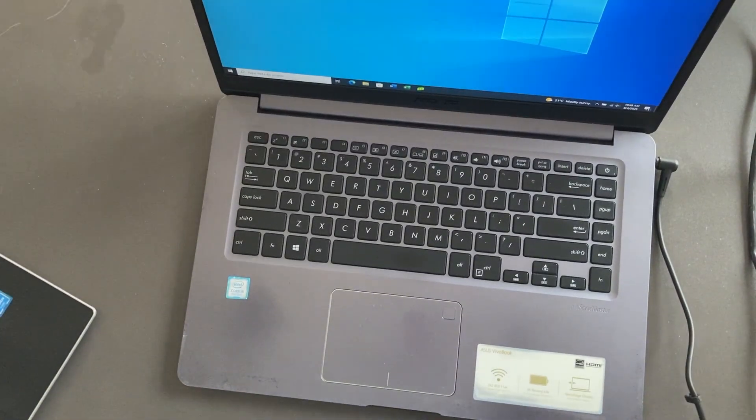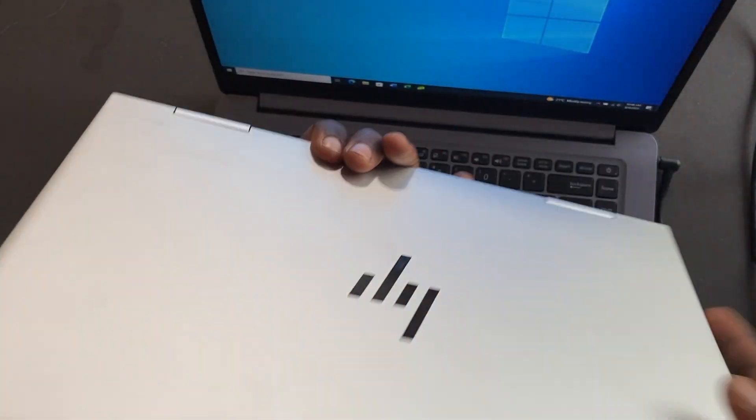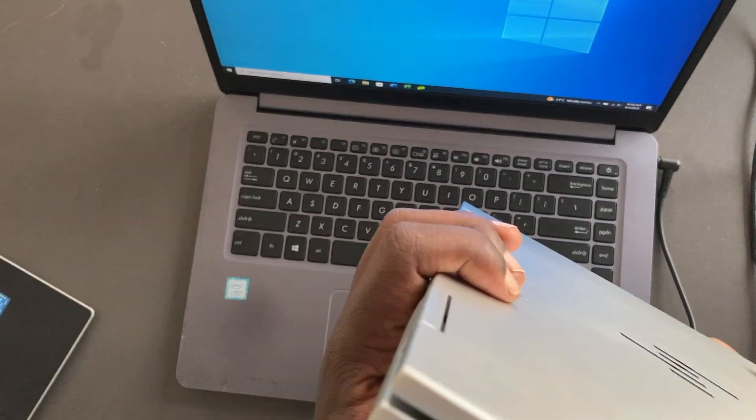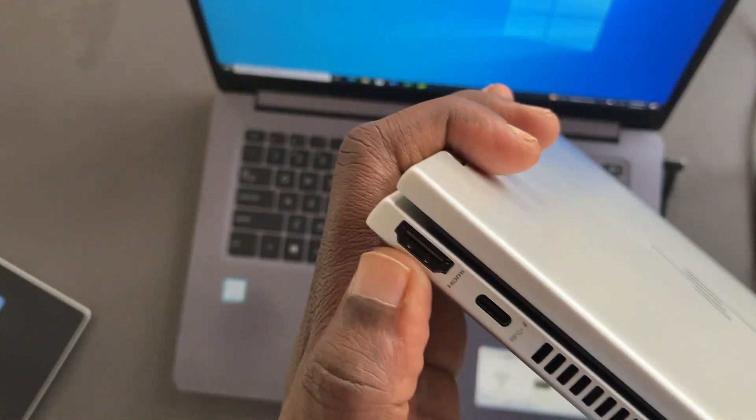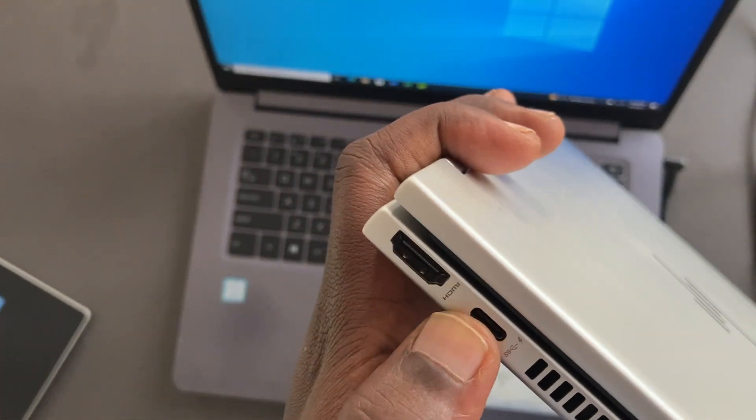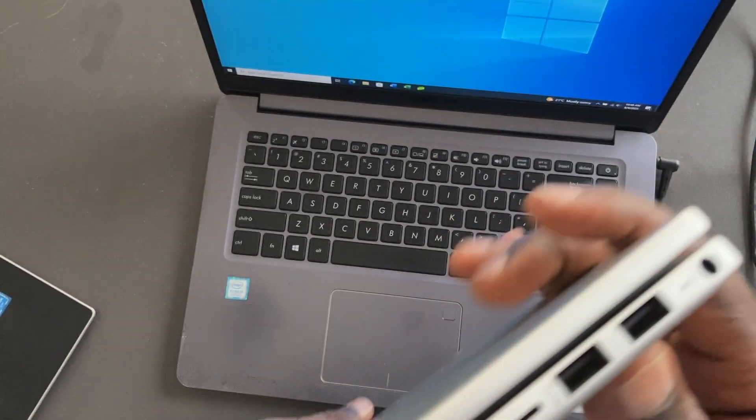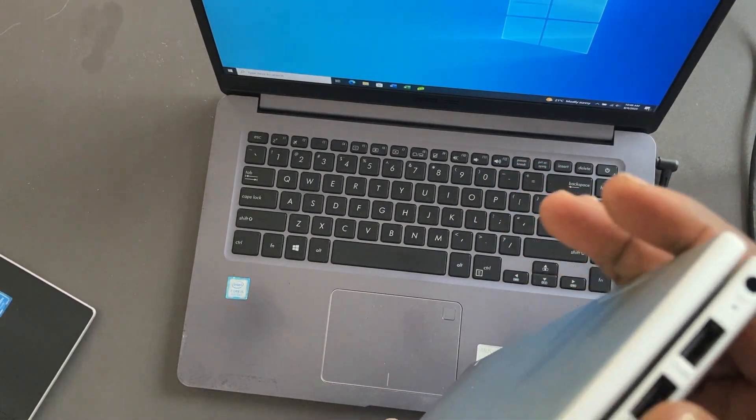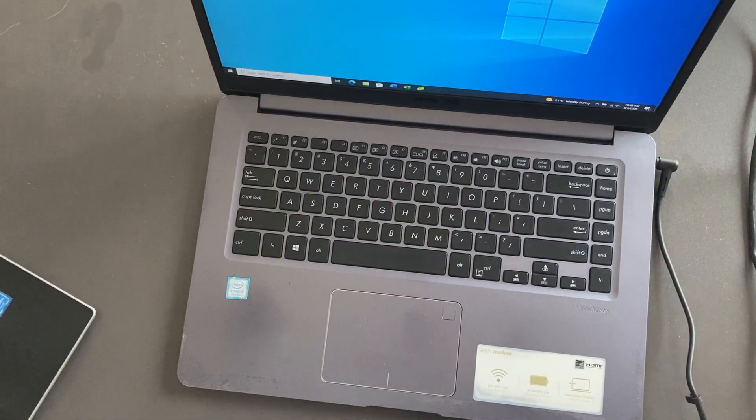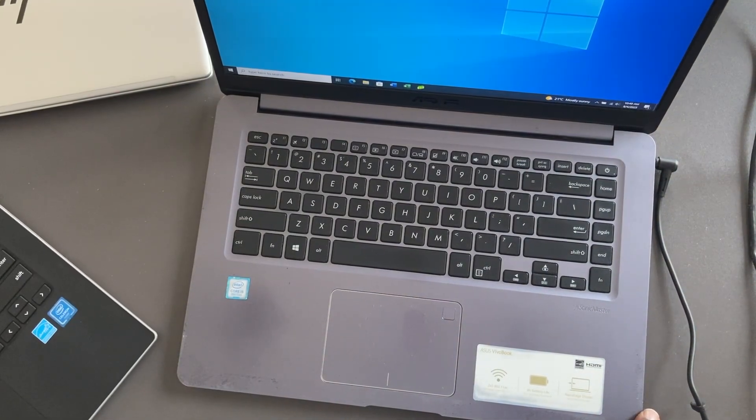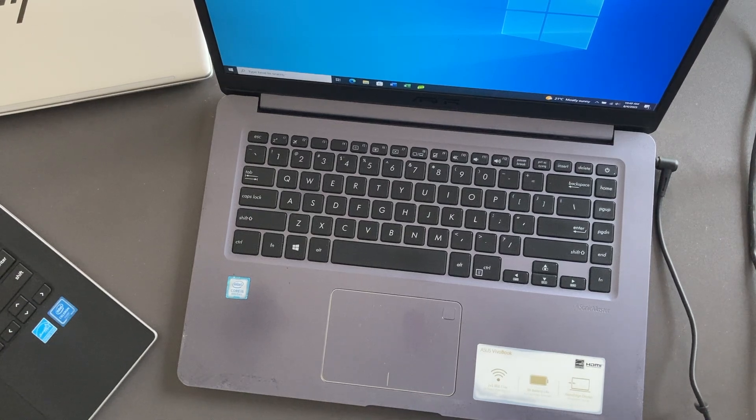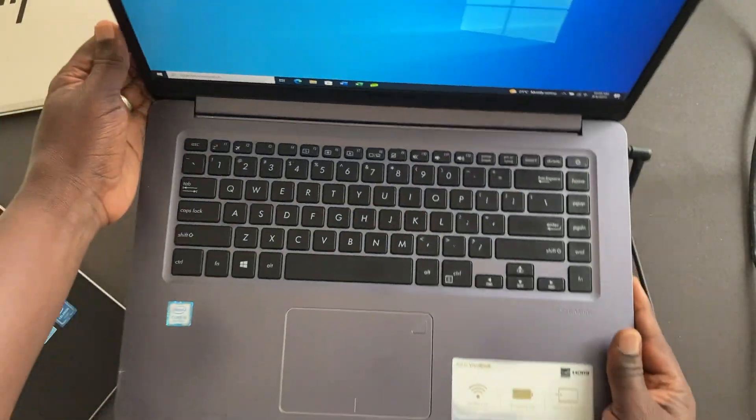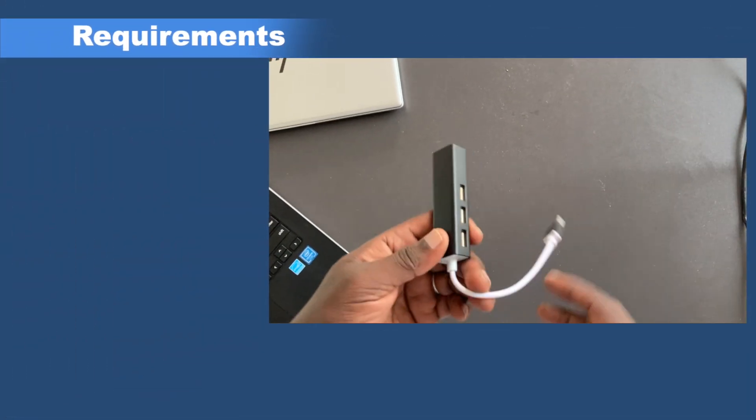I also have another Windows machine, this is a slightly newer model, an HP, and again you can see there is no ethernet port inside. This is HDMI, USB-C, an audio jack port there, and USB-A port right here. Once again, there is no ethernet port at all, so let me show you how to really get started if you want to connect ethernet to laptops like this.